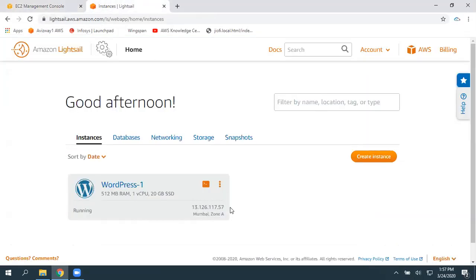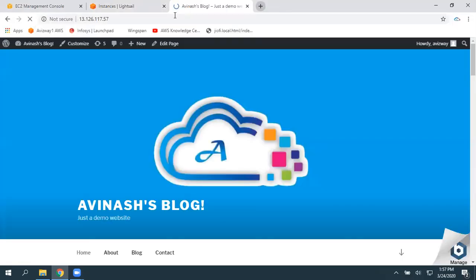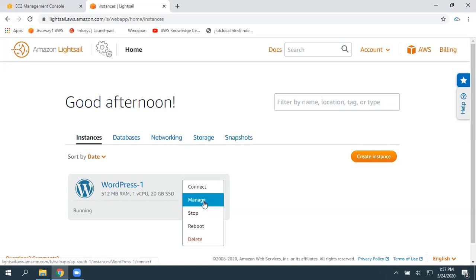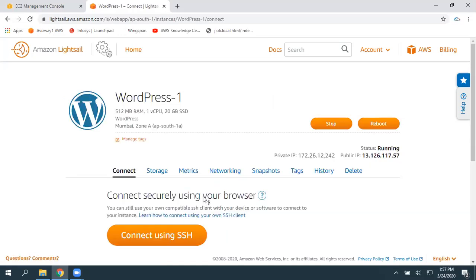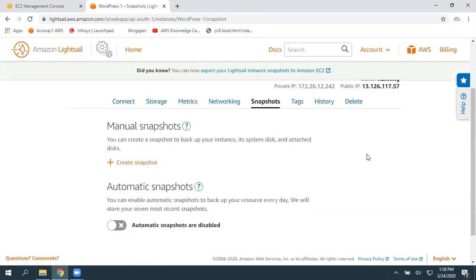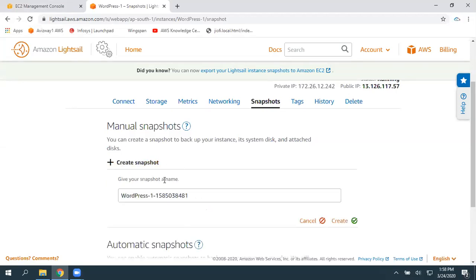In our previous video, I demonstrated this, and this is my website. So now to move this to EC2, the first thing is to click on 'Manage' and navigate to the snapshot option. A snapshot is nothing but a backup copy of our instance. There is an option here — 'Create Snapshot' — click on it.